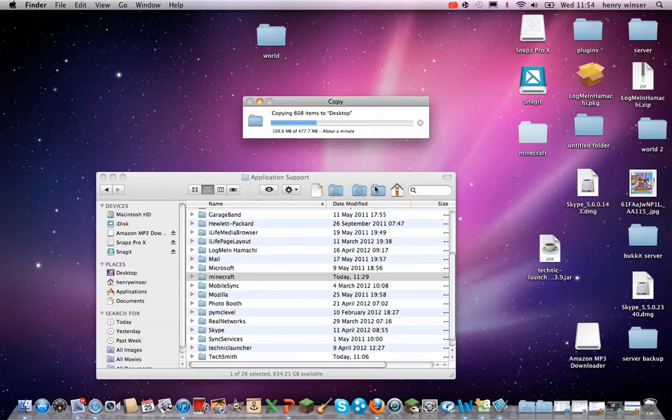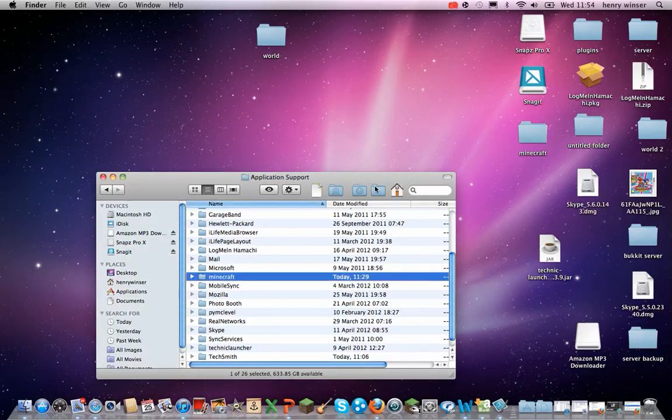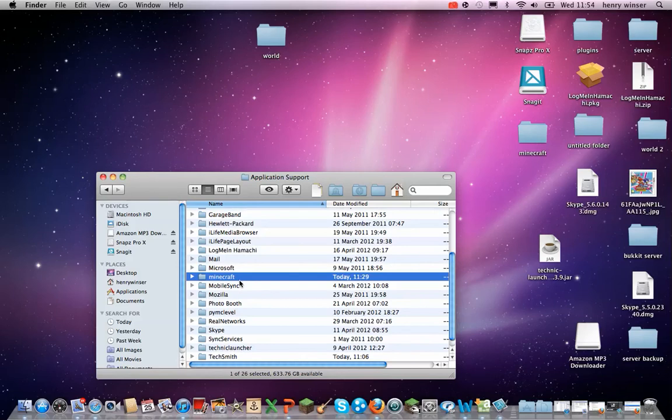If anything goes wrong with your Minecraft and you need to get back what you had when you did this backup, you can just simply delete the one on your Application Support and then drag in this one, or the one wherever you put it. And so when you download a mod, your Minecraft will be completely saved.